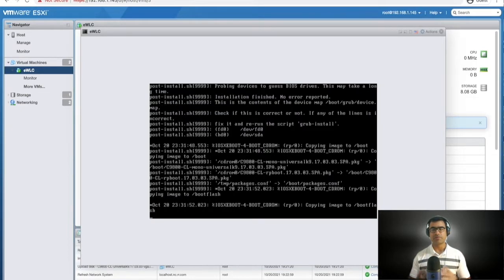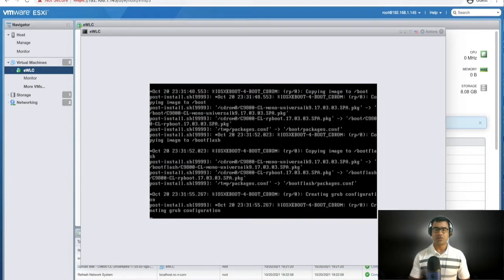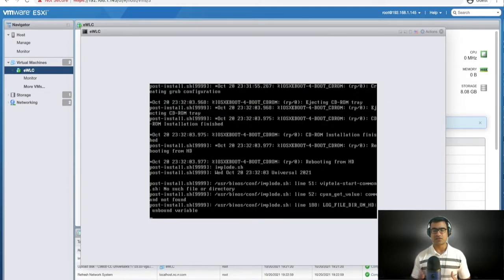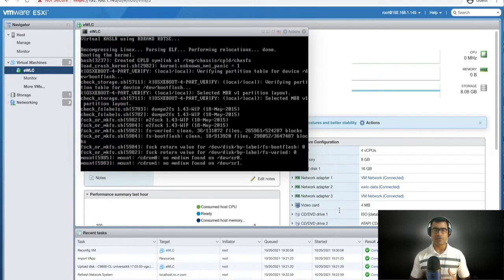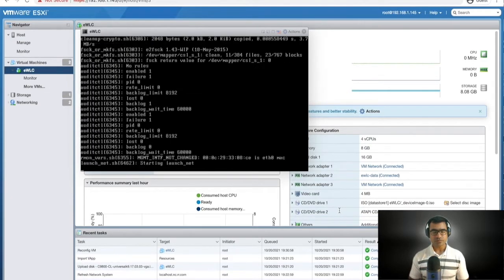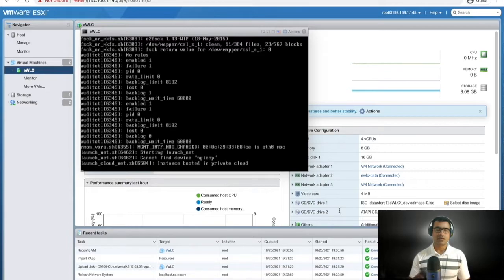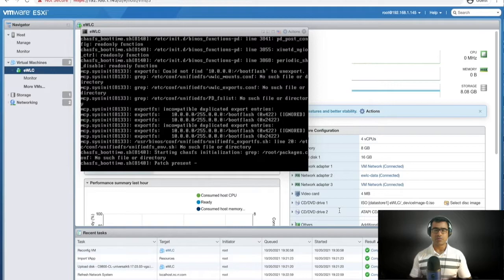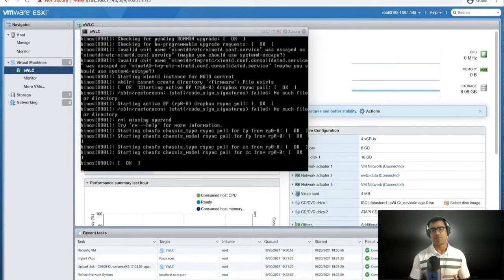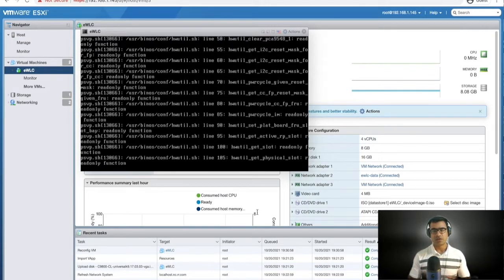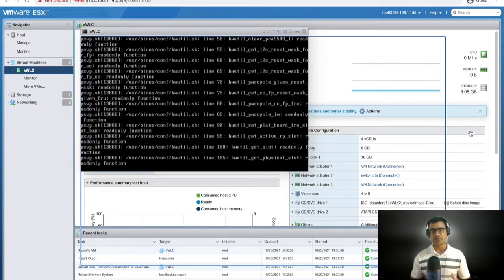Once it boots, we are going to apply the base configuration so we don't have to depend on the VM console. I want to enable remote access like SSH. You can see it is booting with package.conf. The console shows 'instance booted in private cloud' — this is the cloud OVA running on your own hypervisor. The 9800-CL is also available in public cloud like Amazon and Google Cloud, but here we deployed it on-prem.